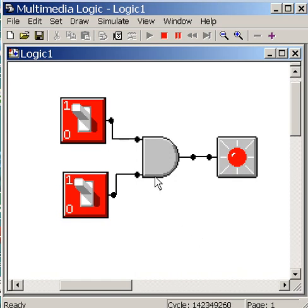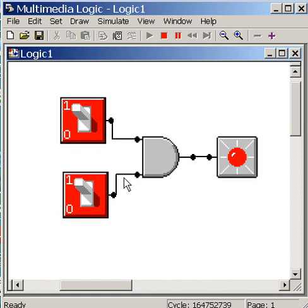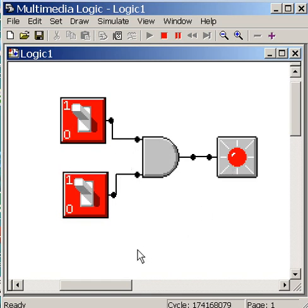So, that's what an AND gate does. It allows light through when this input and this input both are on, in a state of on. They have a one across them. Then you get light. Any other combination? No light.